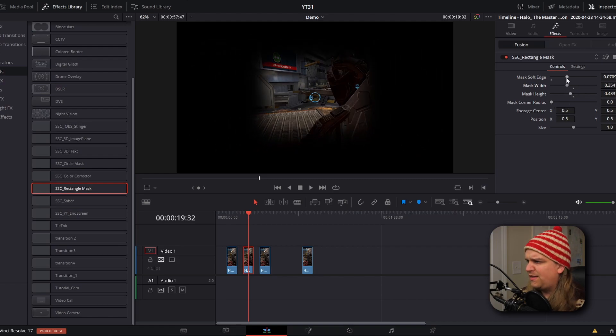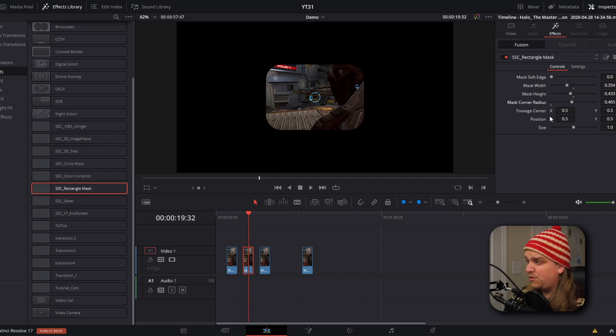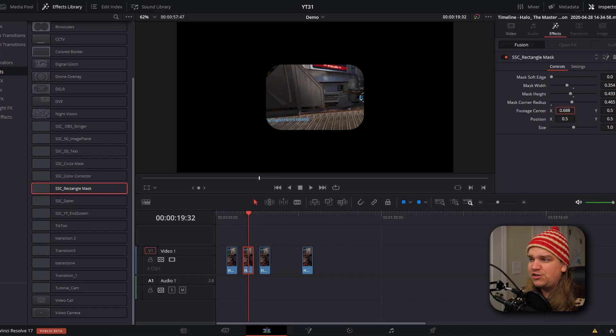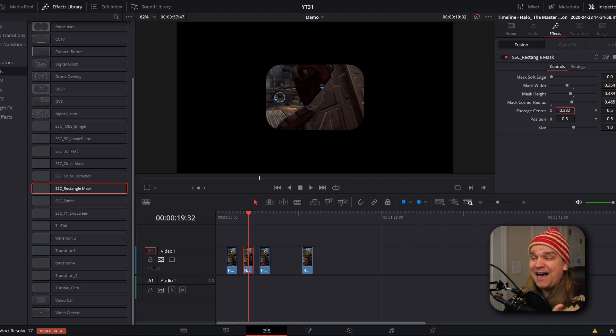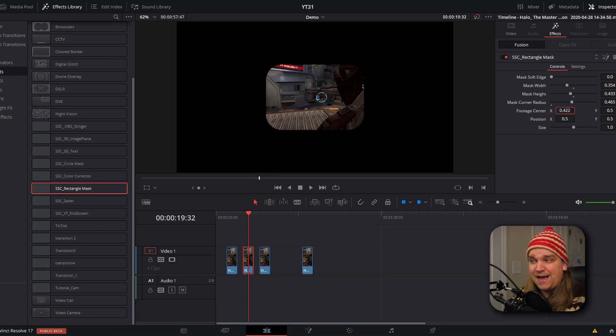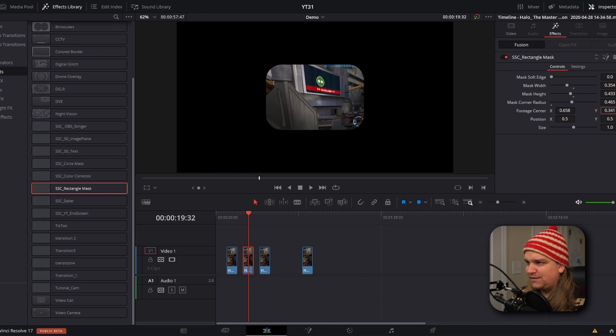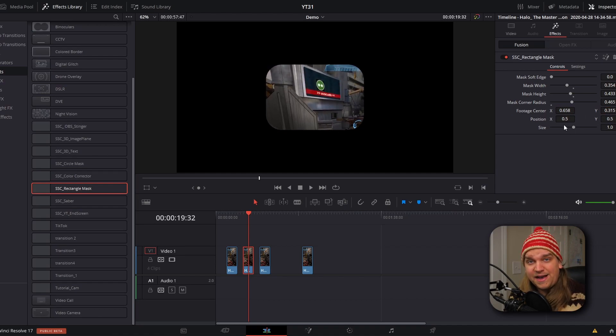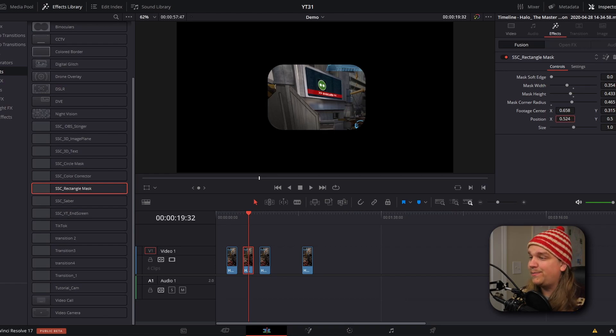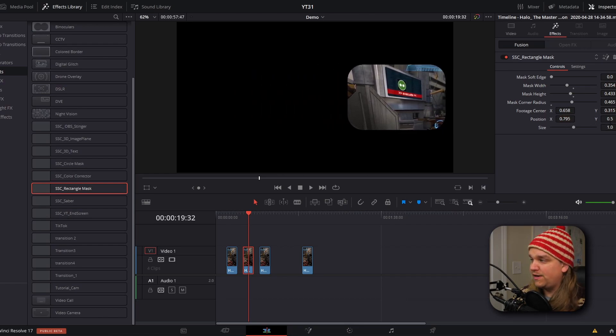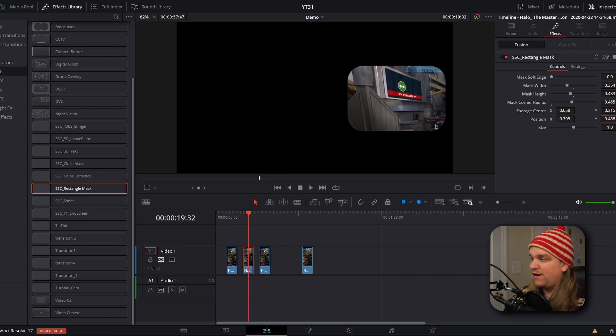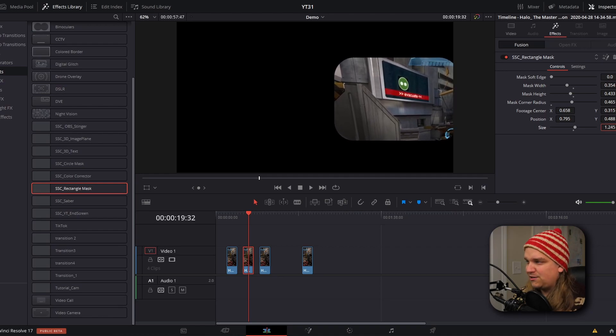But then we also have these settings to change the footage center, which will shift the image behind the mask. So if I move this over to this sign right now, but then I want to change the position of the masked image in the frame, then I have these position controls so I can move this anywhere in frame and then even a dedicated size control after that. This is something that wouldn't be terribly difficult on the fusion page, but bringing this to the edit page, it makes the entire process much easier.